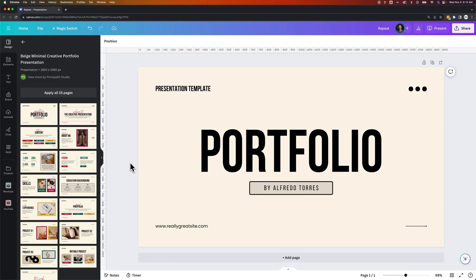In this Canva tutorial, we're going to take a look at how to add this outlined drop shadow effect in the text effects within Canva.